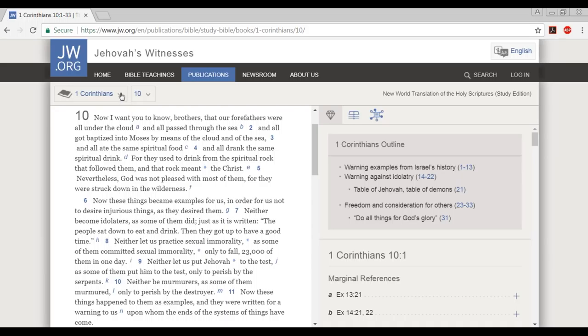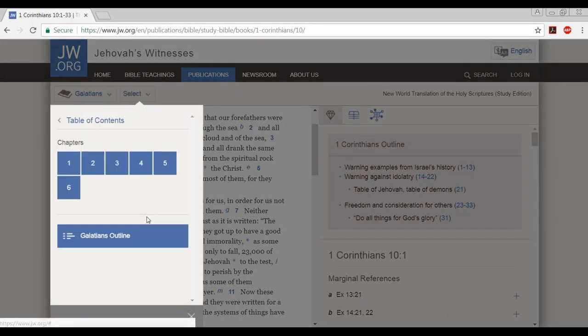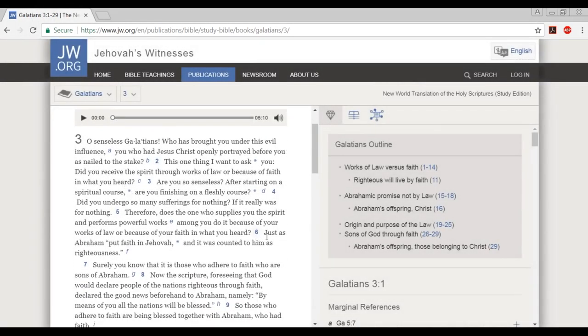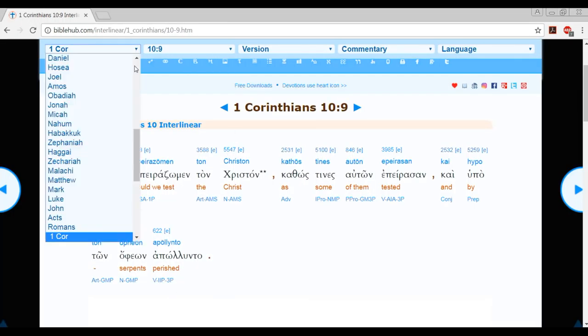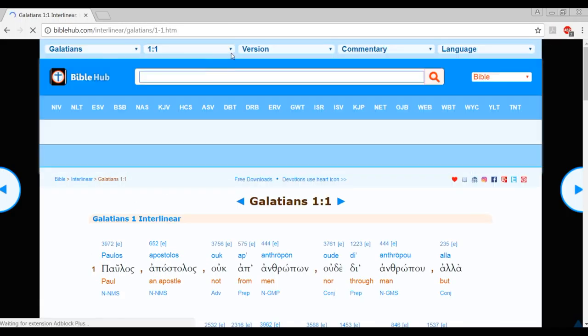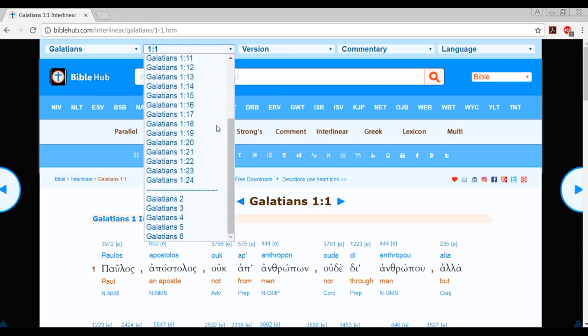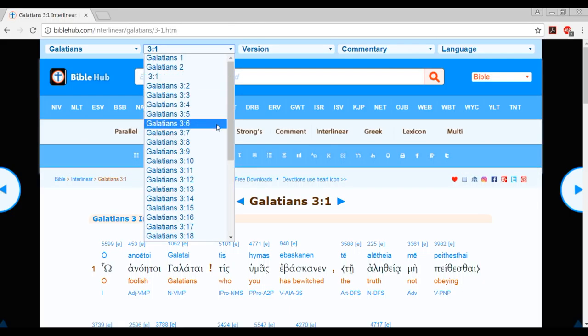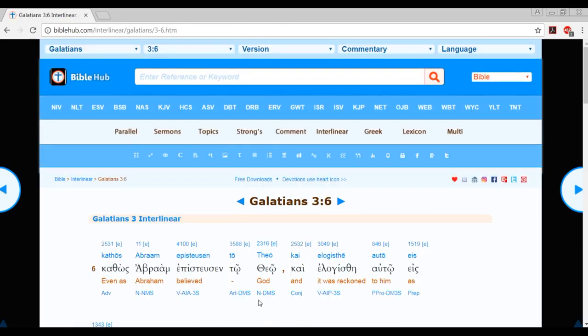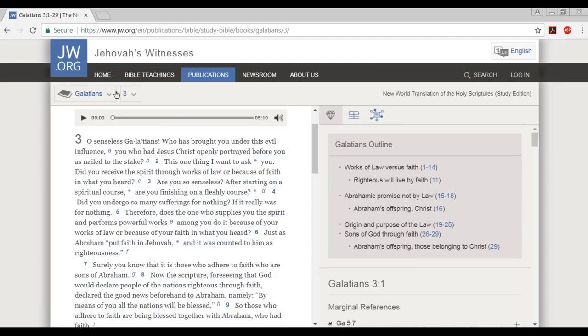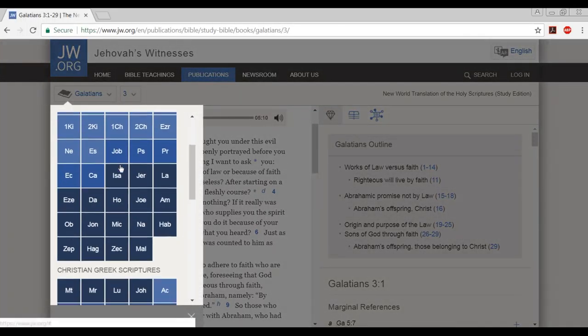Let's keep on looking at this. Galatians chapter 3, verse 6: just as Abraham put faith in Jehovah, and it was counted to him as righteousness. Interlinear, Galatians 3:6. Even as Abraham believed God, and it was reckoned to him as righteousness. Theos, or Theo, however you pronounce it. I have to look up the pronunciation. But let's keep going here, friends.